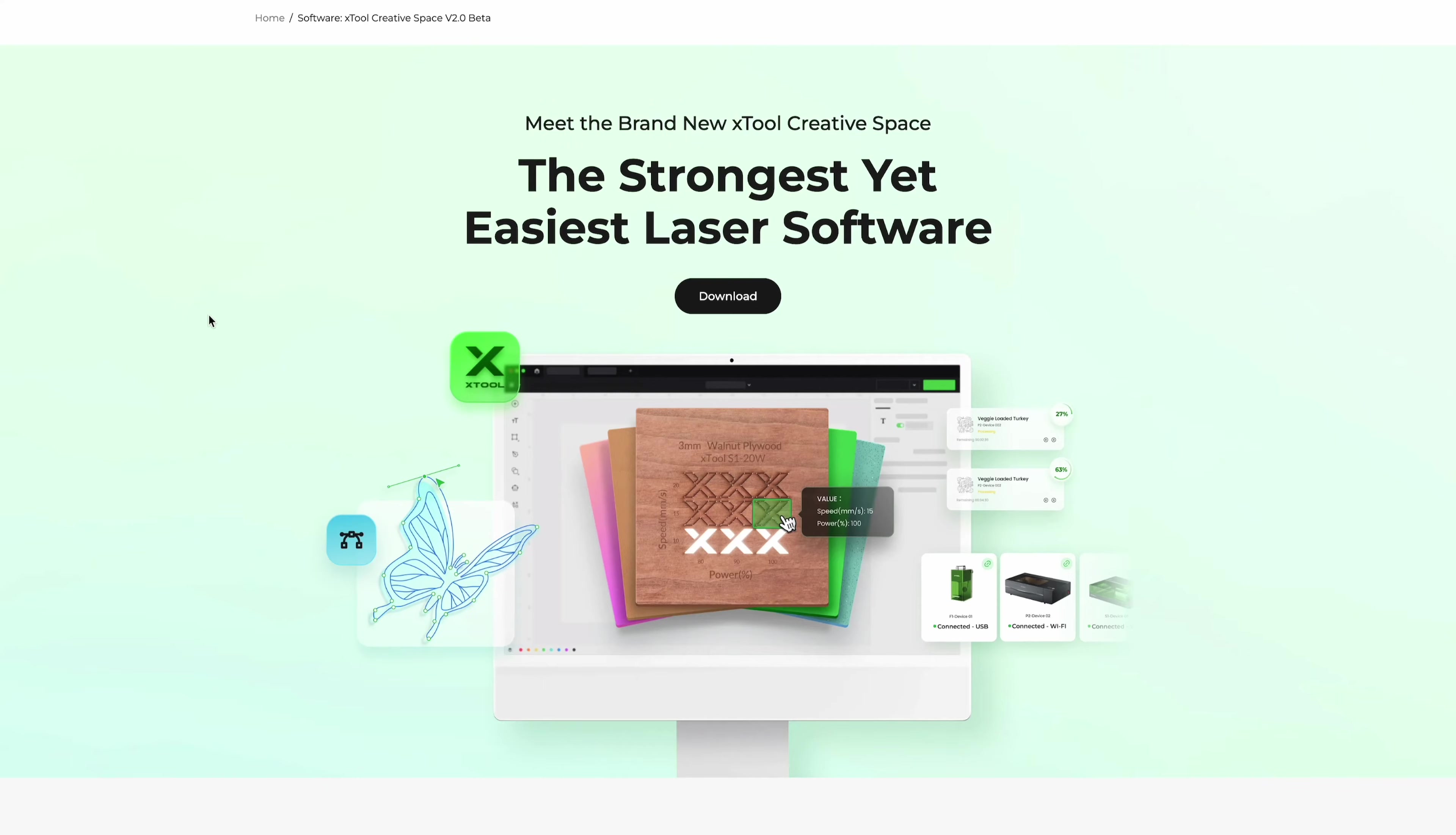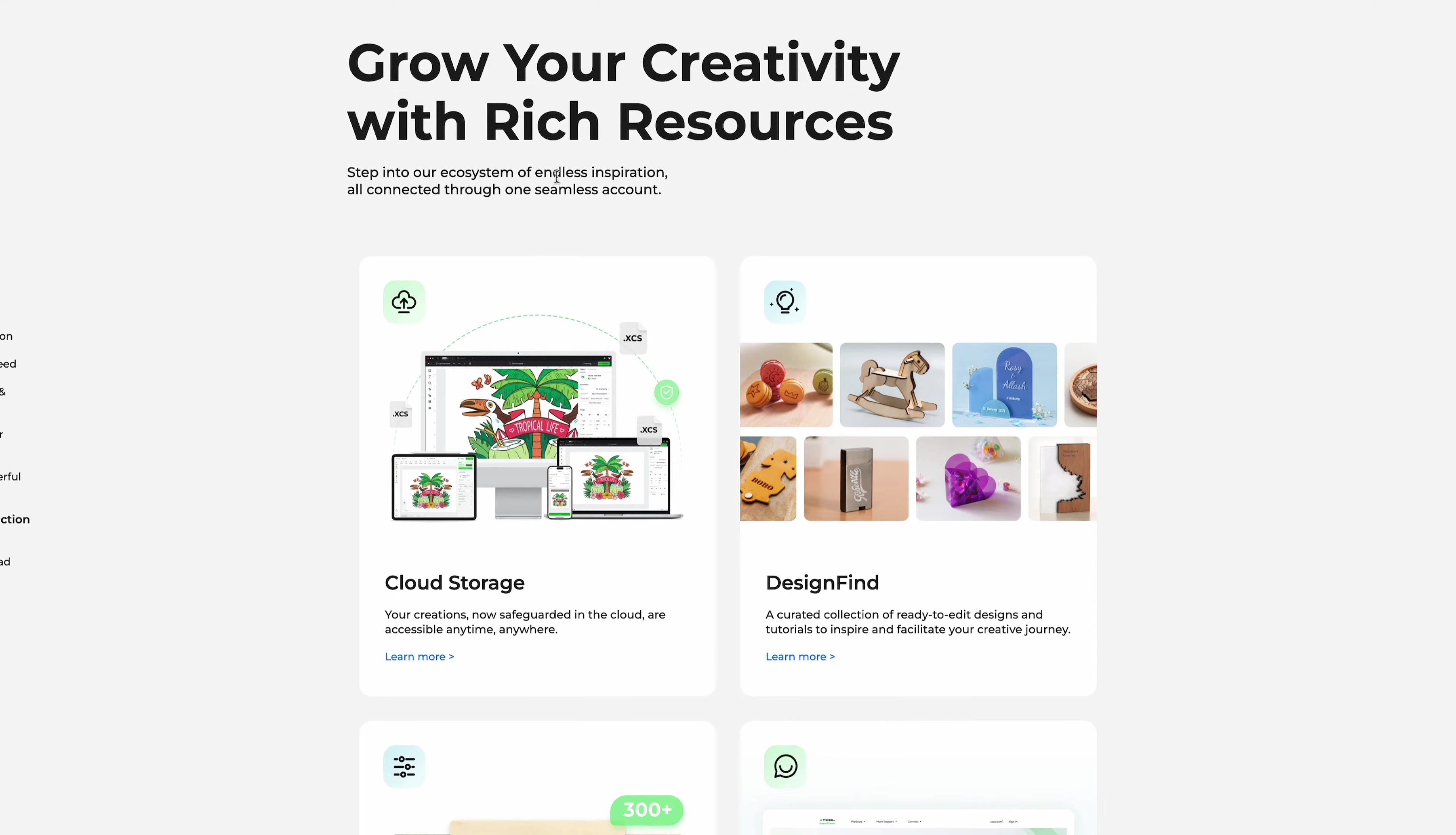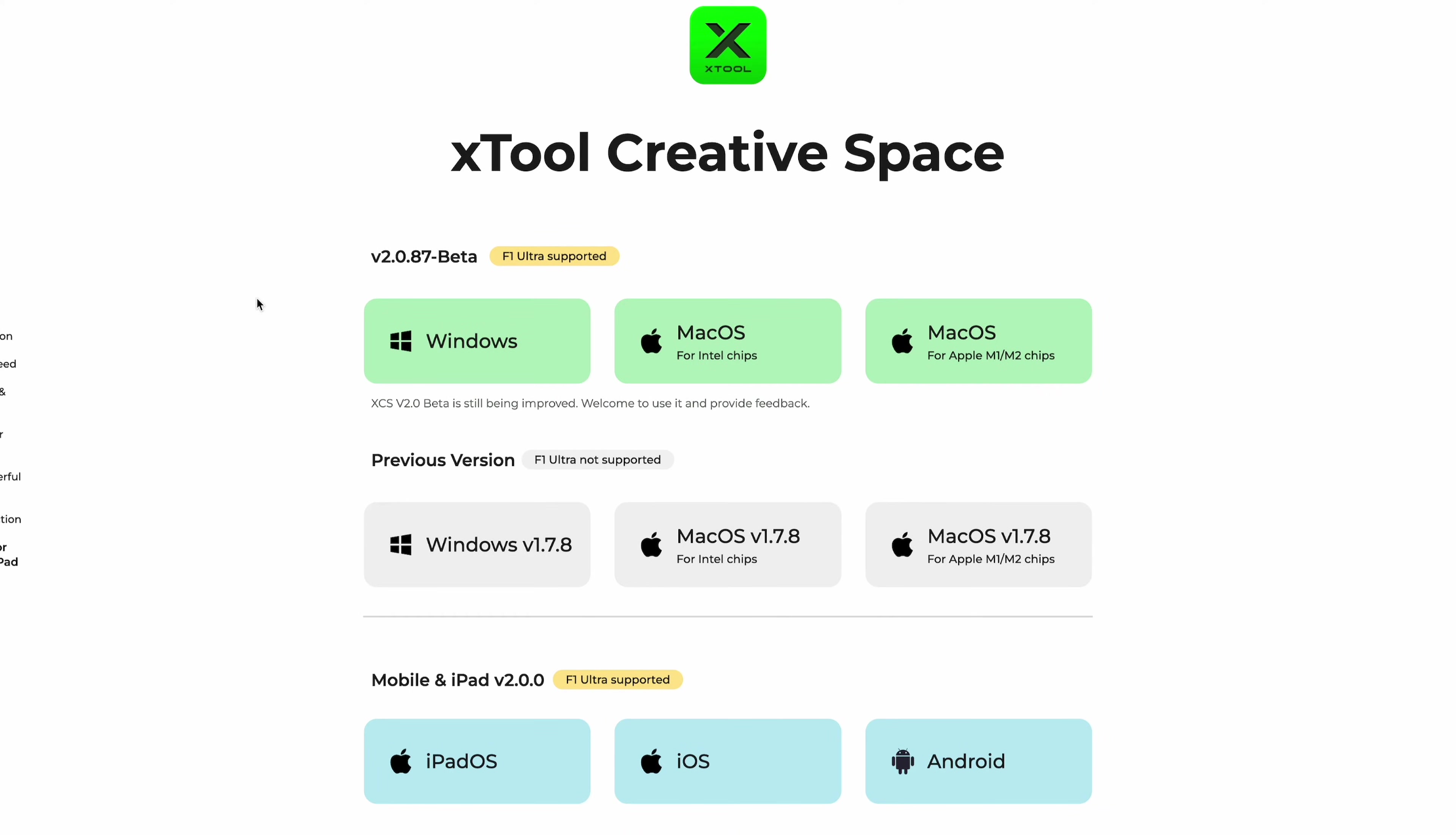Over on Xtools site you can download their software. I will put this link in my video description. You can also just google Xtool creative space and this will pop up as one of the first results. Depending on what operating system, what type of computer you have you can download whatever you need, just make sure to click and follow the prompts.